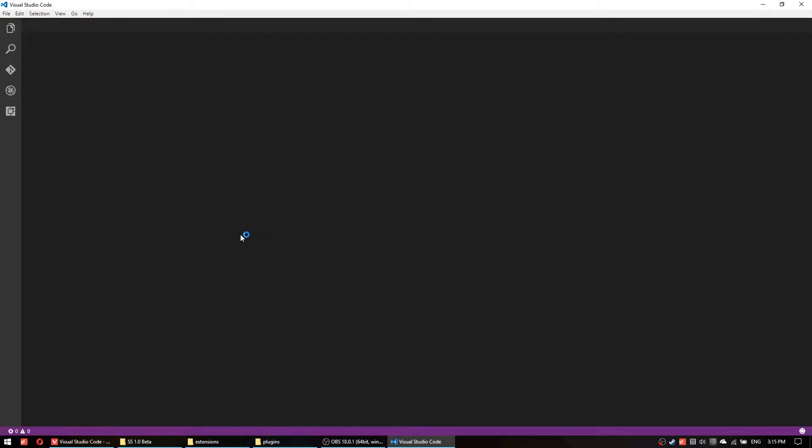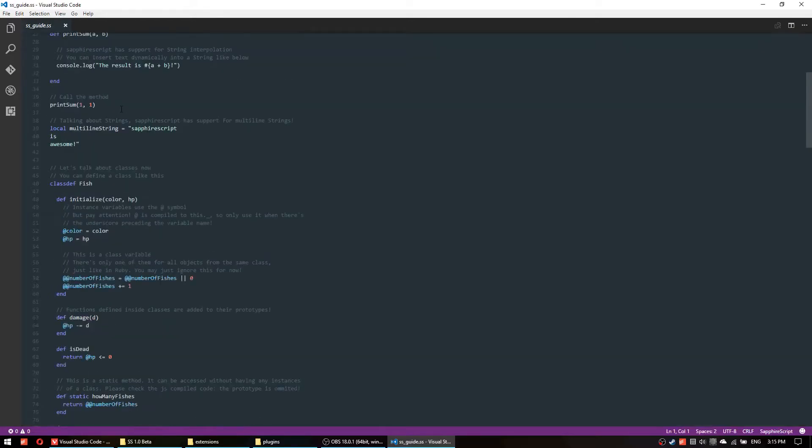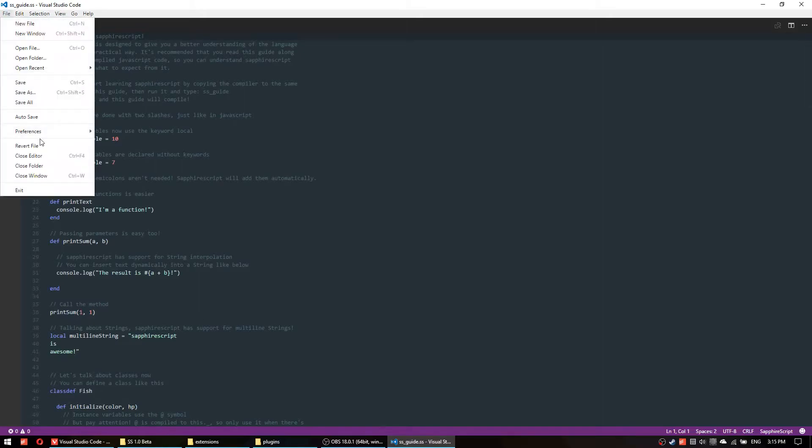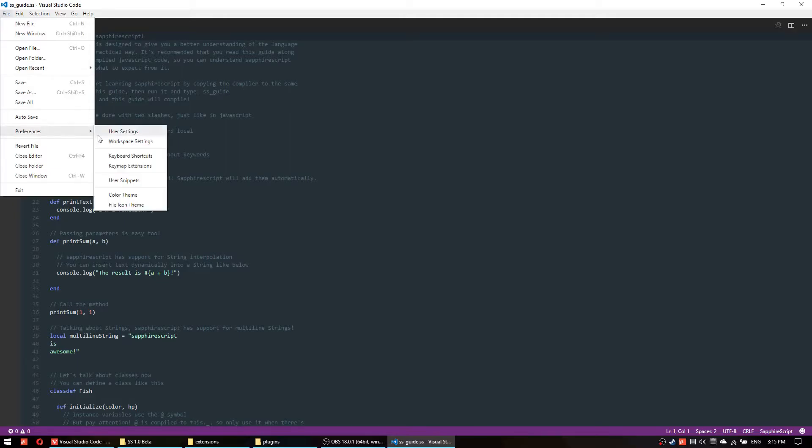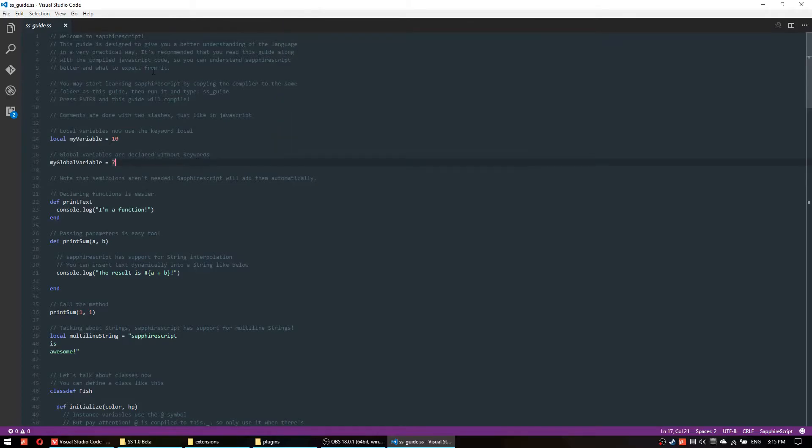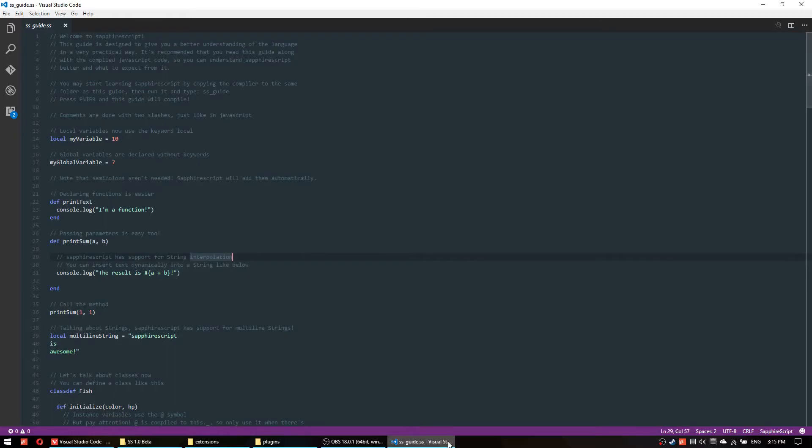If you did everything correctly you should have it beautifully colored like this but you should know that I'm using some custom theme so it's not the material theme so perhaps it will look different for you but you definitely need to have some color in there.